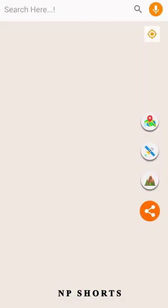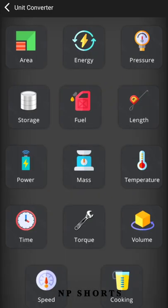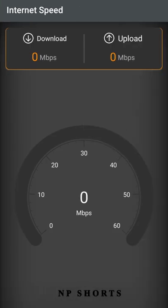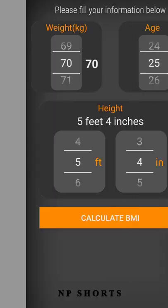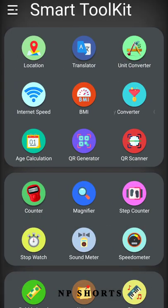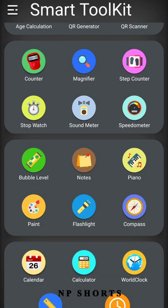We are going to talk about Smart Toolkit All-in-One App. There are many options here. If you look at the location, you can look at the unit converter, scale, sound meter. There are many options here you can use.